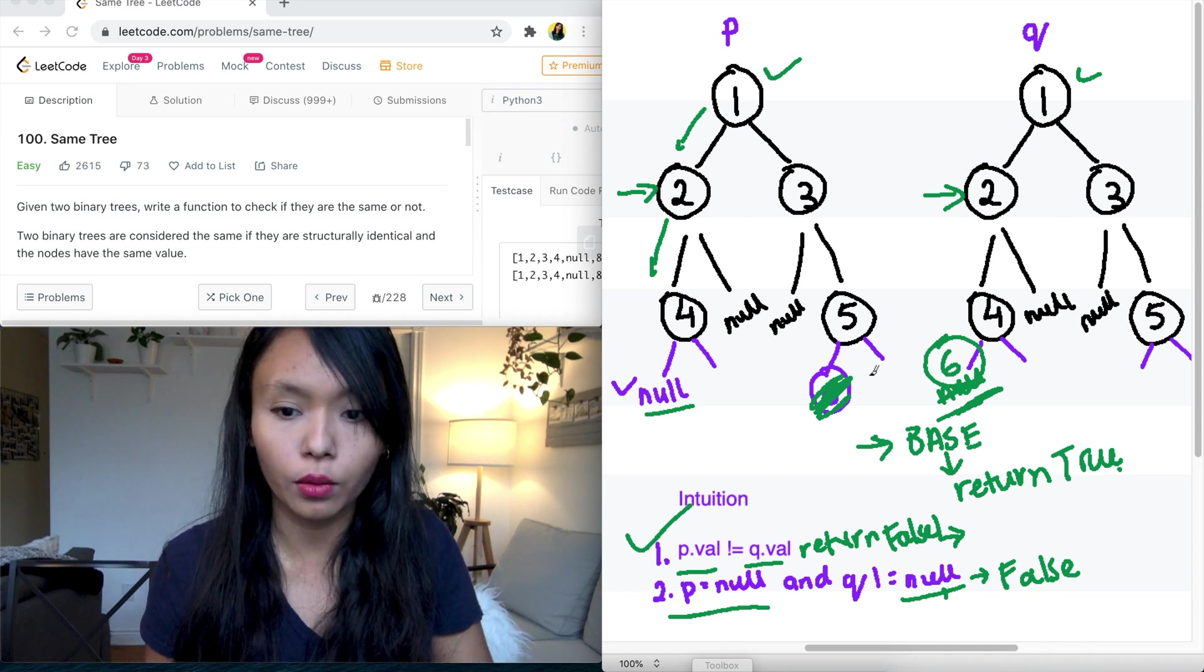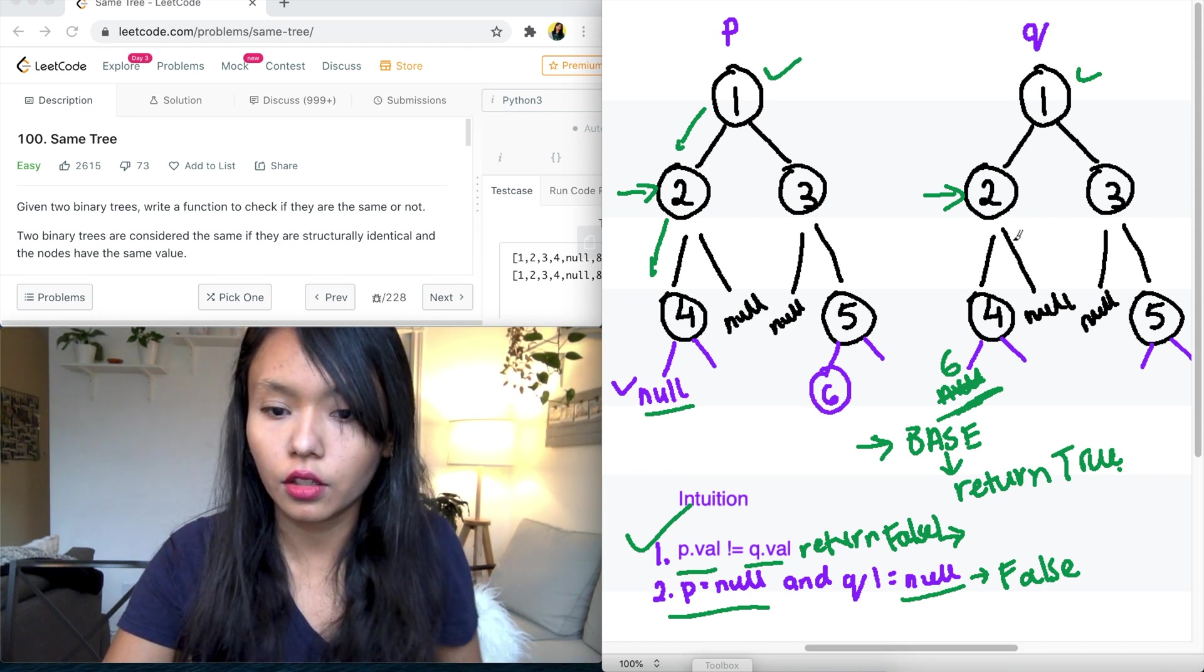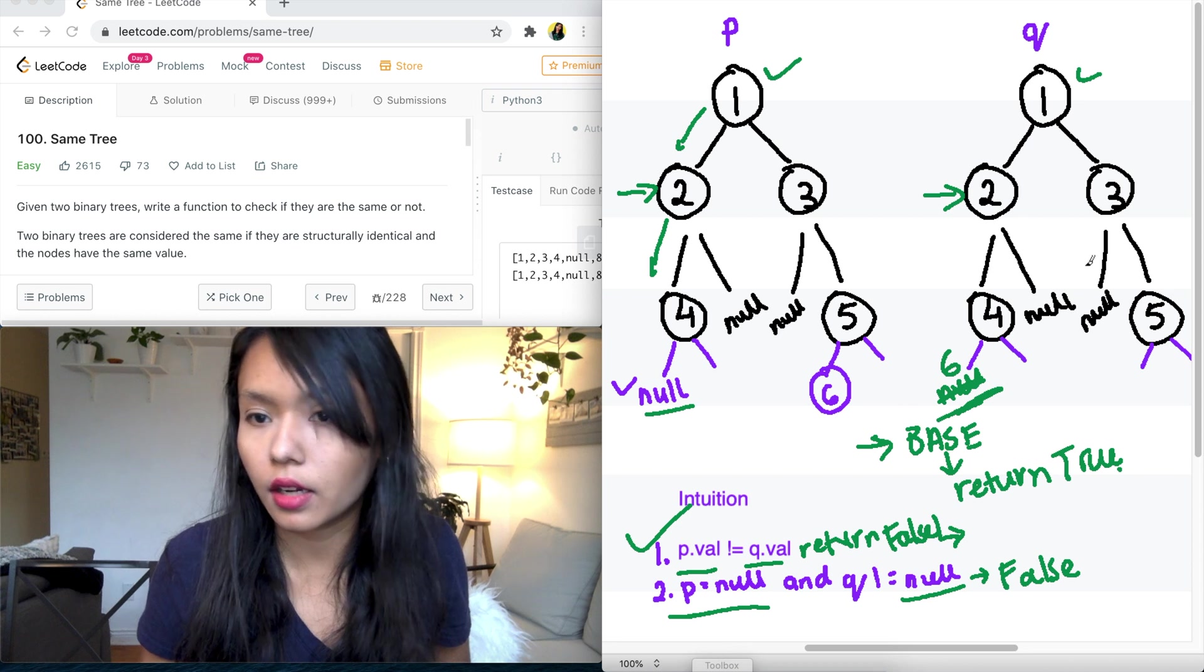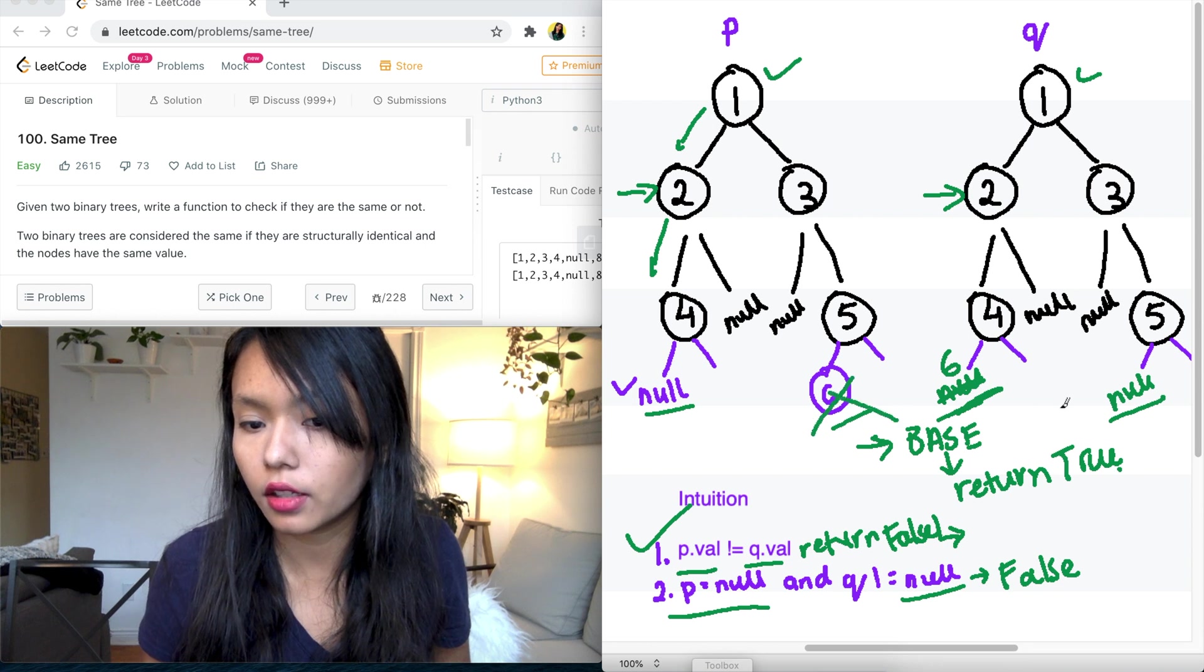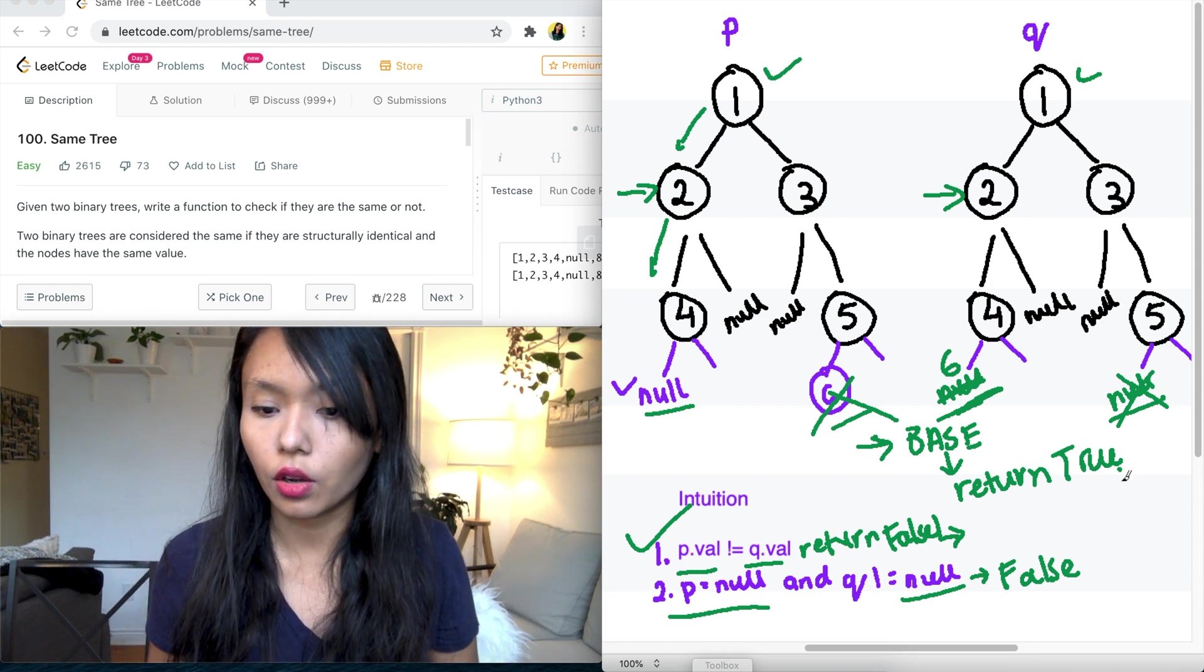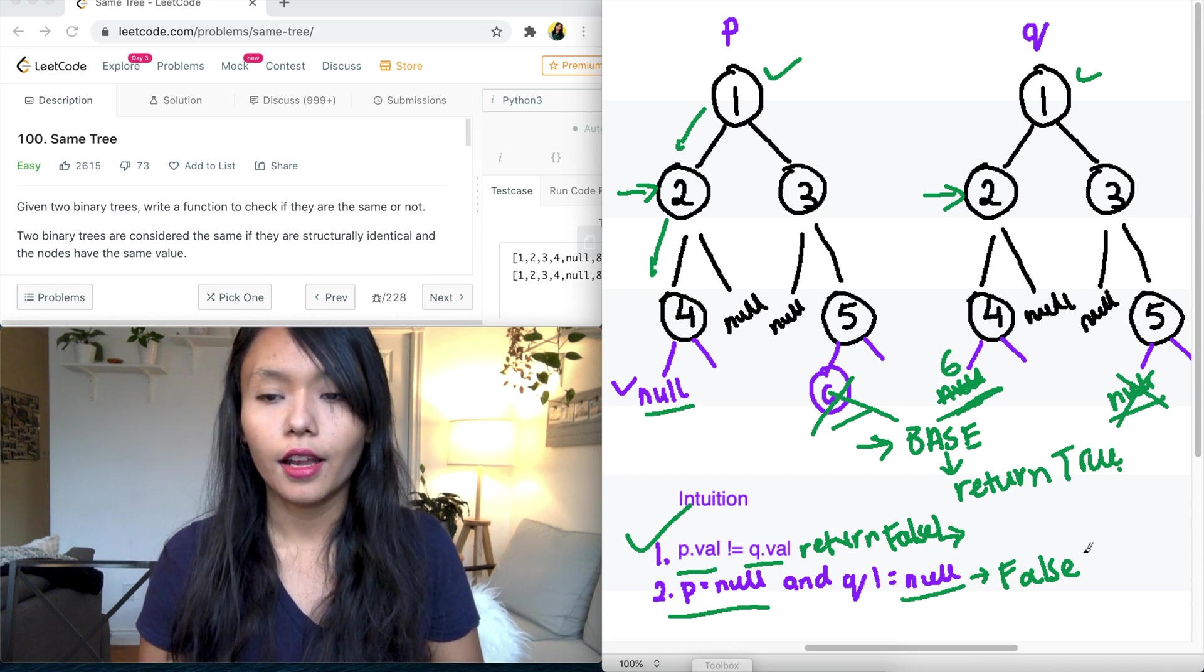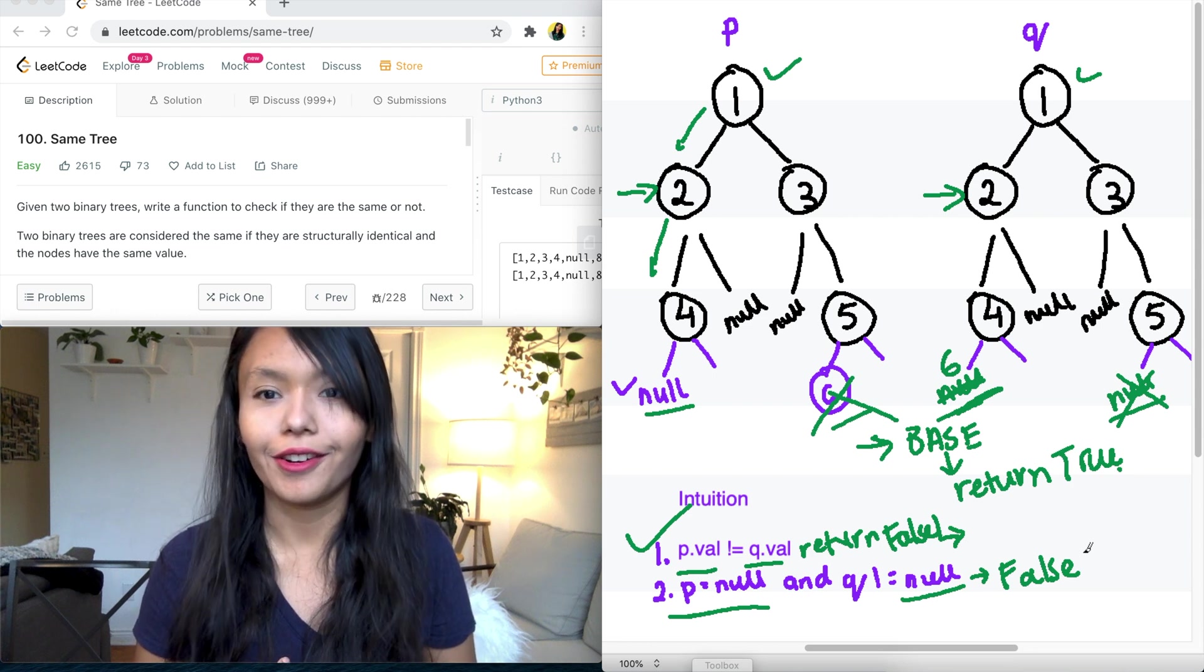Similarly, if there was something over here where we have from this place, P dot left is six and then Q dot left here, there is something null. So again, this does not make the tree symmetric. So if this is the case, then the values don't match and we also need to return false. So these are the three conditions we need to keep in mind when we are testing if P is the same tree as Q. Let's go ahead and look at the code.